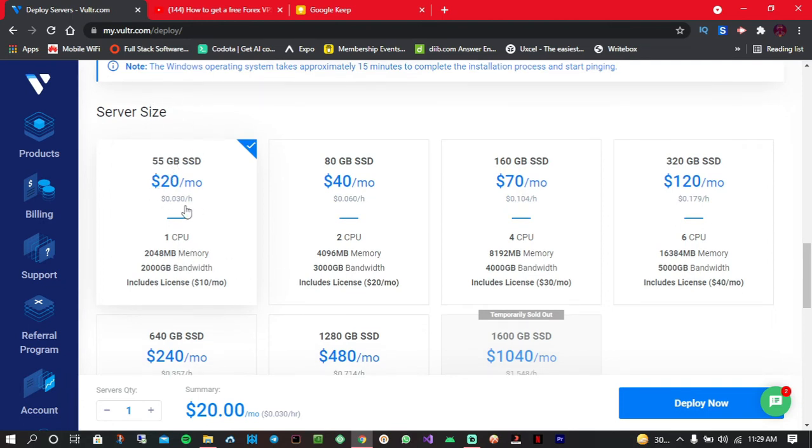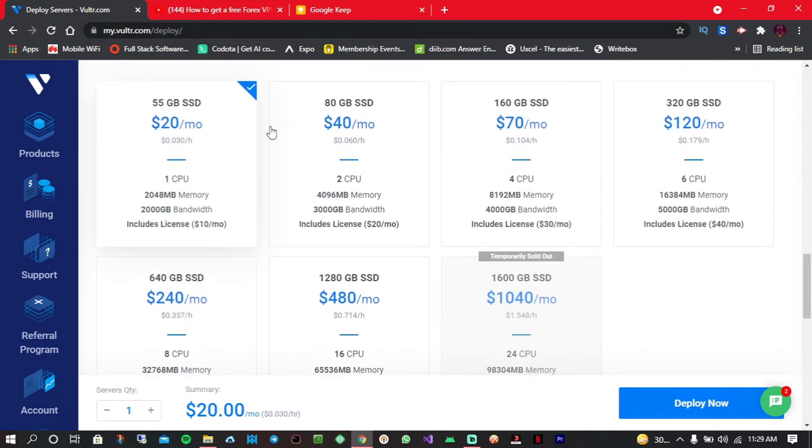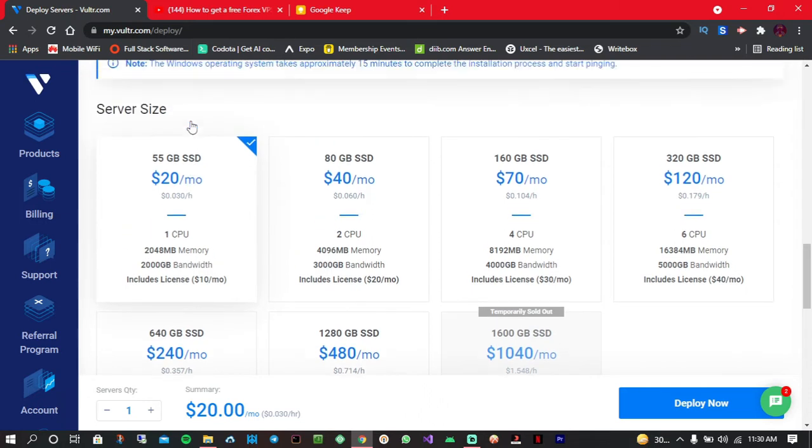So I'm sure you might be wondering like $20 per month is too much, there are other platforms that can give you a Forex VPS at less than $10 per month. But with this one you'll be given an entire Windows VPS, but when it comes to other Forex VPS providers, they only give you access to the MetaTrader, that's it. But with this one you'll be given full access. It's like renting a remote computer or something like that.